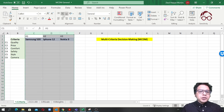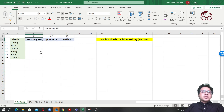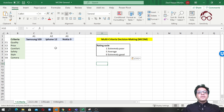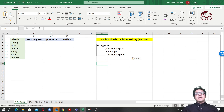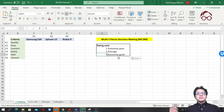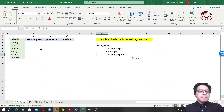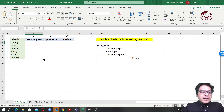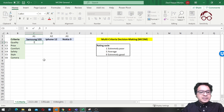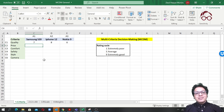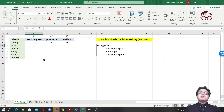Now we should rate these three alternatives for each criterion. It's a good idea to use a rating scale of 1 to 9, where 1 is extremely poor, 5 is average, and 9 is extremely good. For quality, I'm giving Samsung S20 a 7, iPhone 12 an 8, and Nokia a 6 out of 9. One great thing about MCDM is that you can include both subjective and objective judgments or data in the same model.